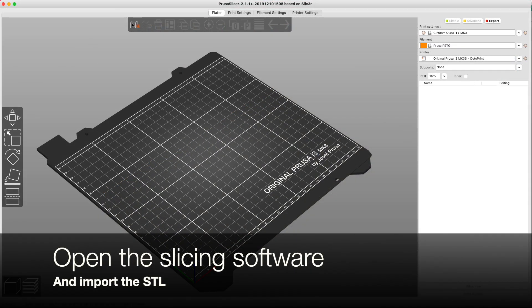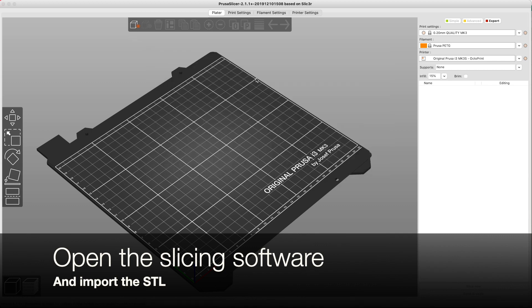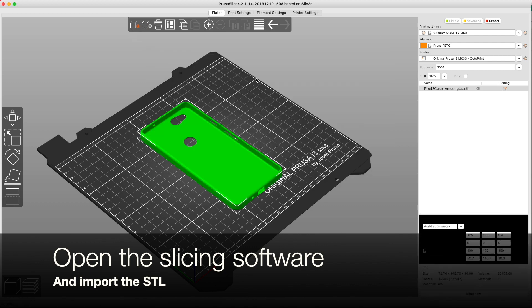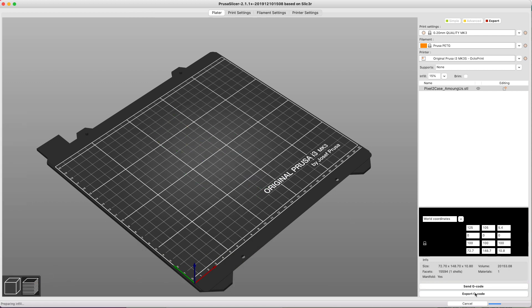Open up your slicing software and import the STL you just saved. Now you're able to slice that object as required.